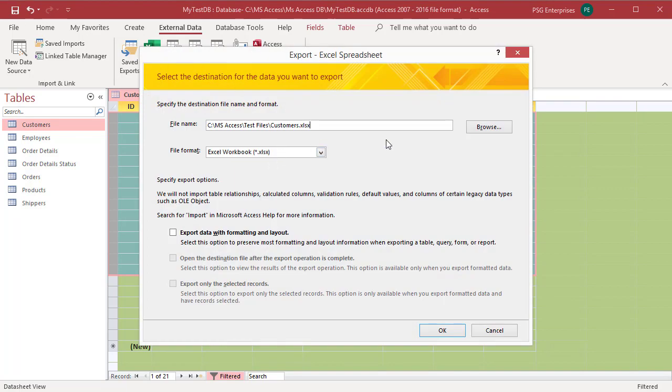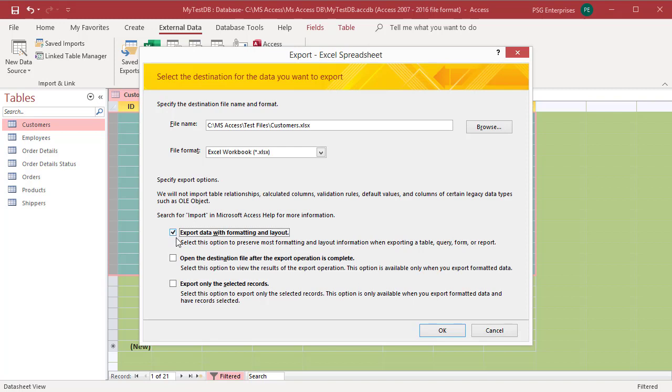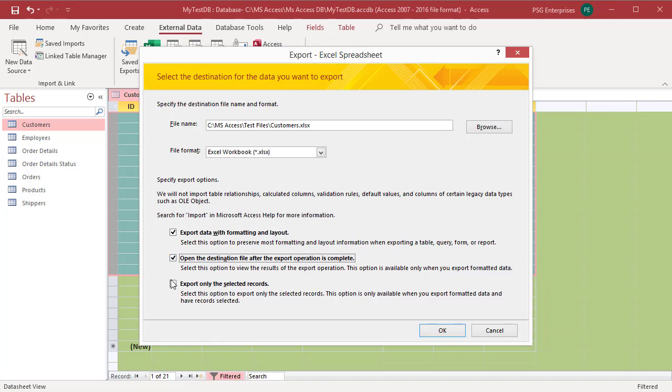Select export data with formatting and layout. Select open the destination file after the export operation is complete. Select export only selected records. Click OK.